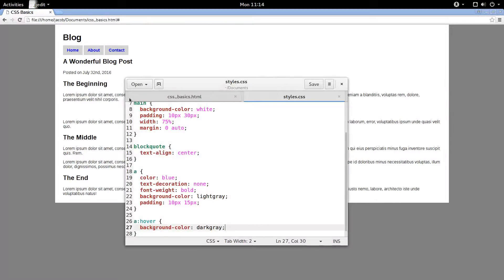All right, there you go, everybody. That's how to make a super simple navigation bar in CSS. Hope you enjoyed the tutorial, and see you next time.